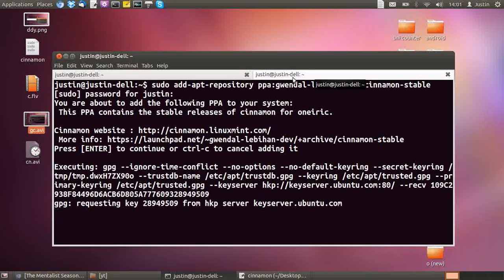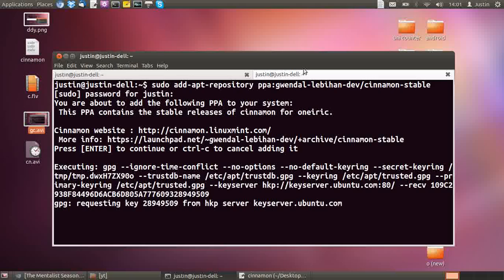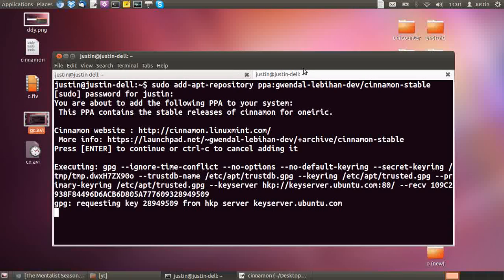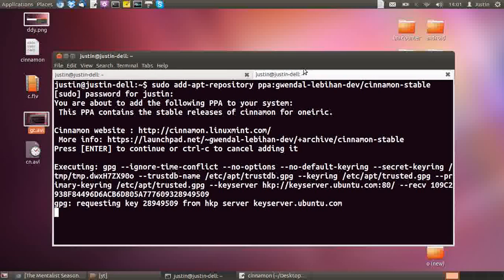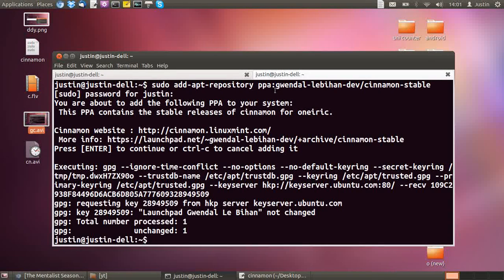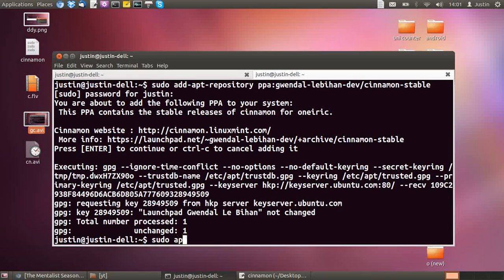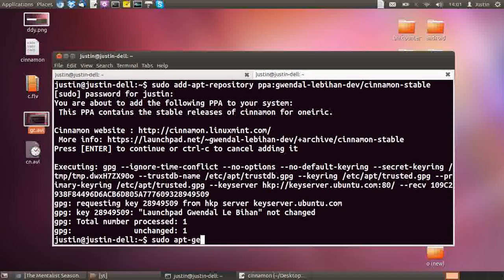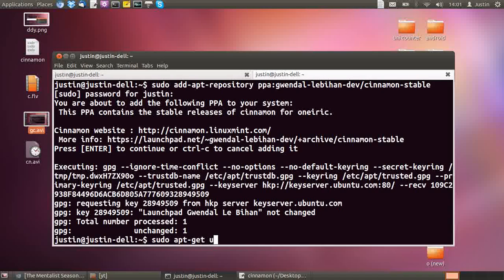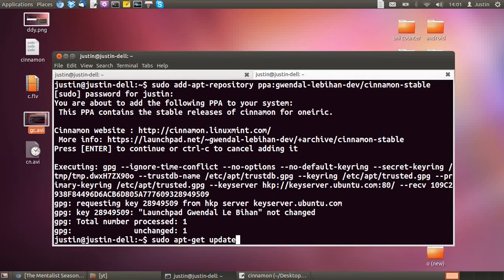Okay, that will take just a few seconds. Then after that, you need to type in sudo apt-get update.